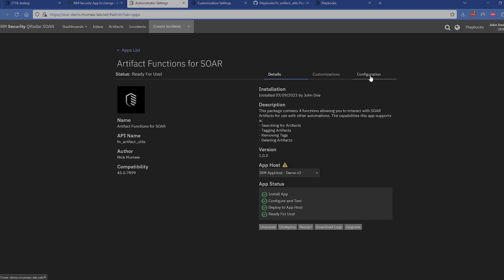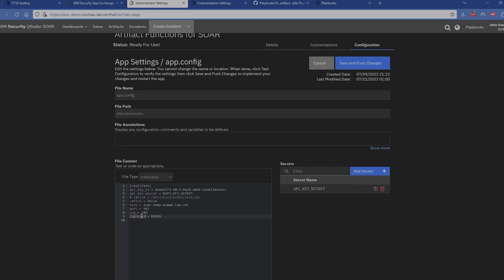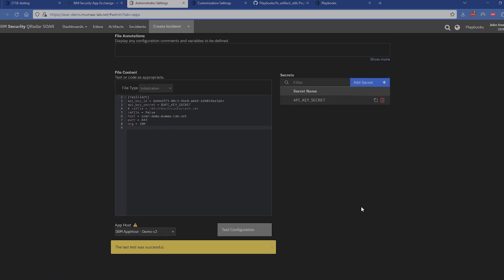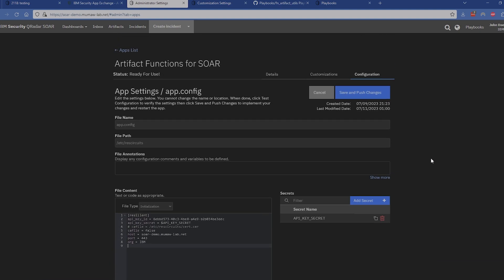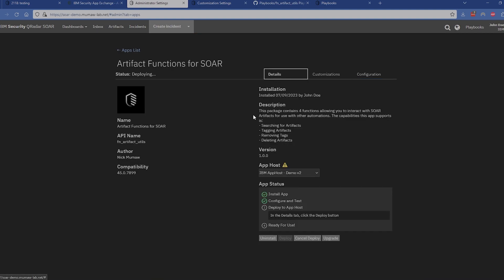What we're going to do is set up the configuration for this one — very simple configuration. Looks like I still have debug turned on, I'll go ahead and remove that. The configuration should pretty much stay the same. I've got the CA file set to false here — you can ignore that for your own environment as this is my lab environment. You can run and test it down here, and once you're all set, save and push those changes. Then we'll jump out to the details page where we can deploy this one. Since I restarted it, it is redeploying and should be done any time now.